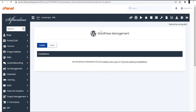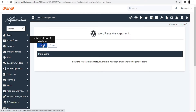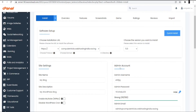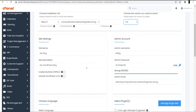You will see the WordPress Management section with two options: Install and Scan. Click on the Install option to install WordPress in your cPanel hosting. At the top it will ask you to choose a version — try to use the latest version, which is best for your WordPress dashboard interface.